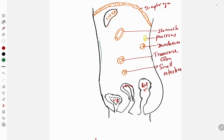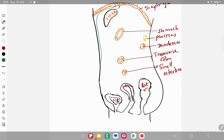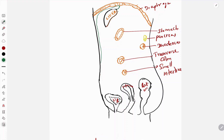The parietal peritoneum is running upwards, lines the anterior abdominal wall upwards, then gets reflected onto the undersurface of the diaphragm. From here it goes to the posterior aspect of the liver, then it lines the superior surface of the liver, then the anterior surface of the liver, then it reflects on the inferior border of the liver and goes to the inferior surface - the visceral surface - where there is a deep transverse fissure.